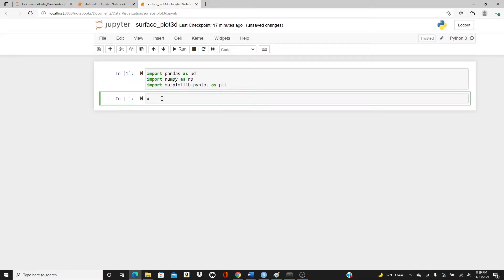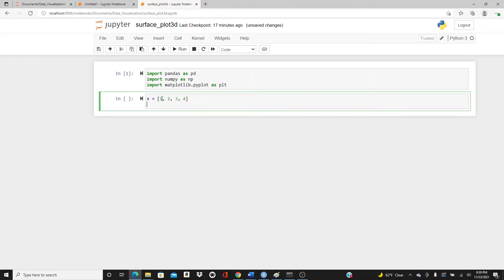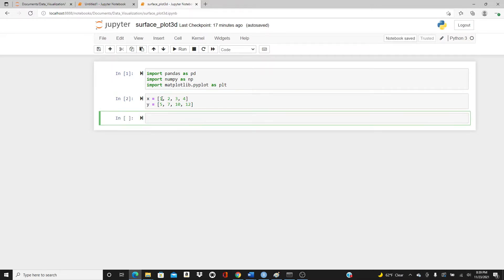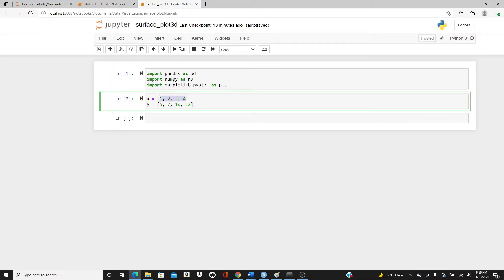Let's create some dummy data: x = [1, 2, 3, 4] and y = [5, 7, 10, 12]. We will first create the surface plot with this dummy data, and then I will show you how to create a surface plot with a real dataset called auto_clean that I used in the last two videos as well.